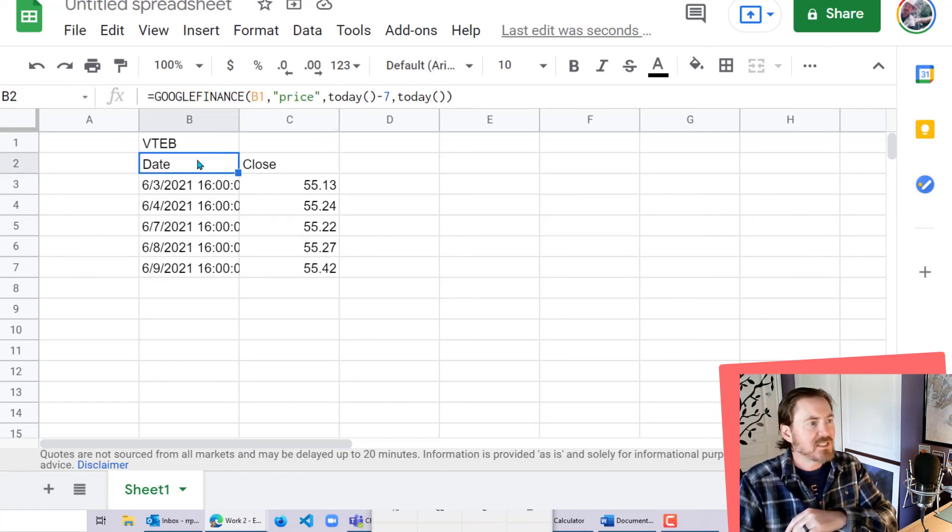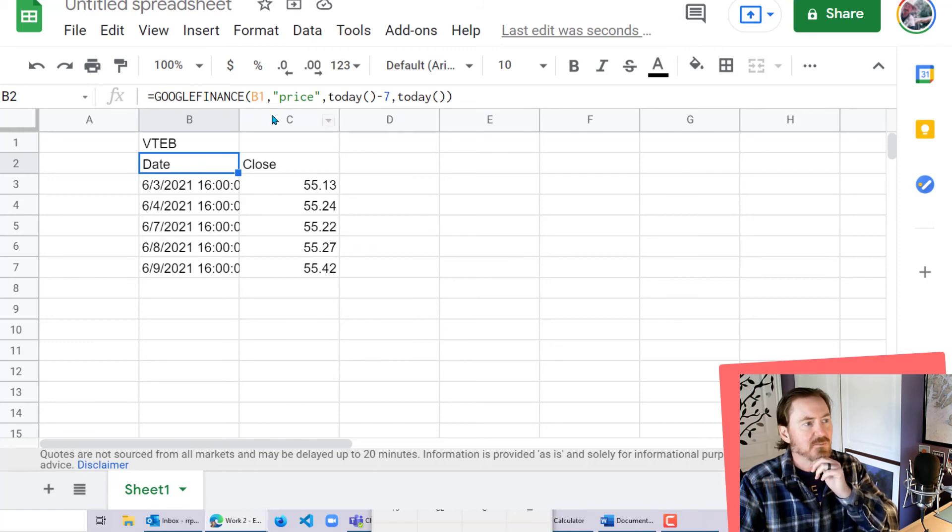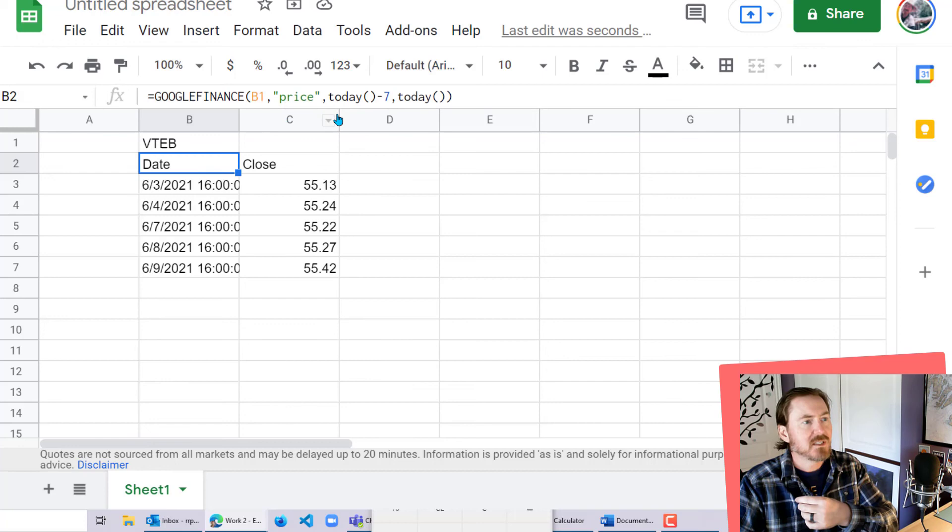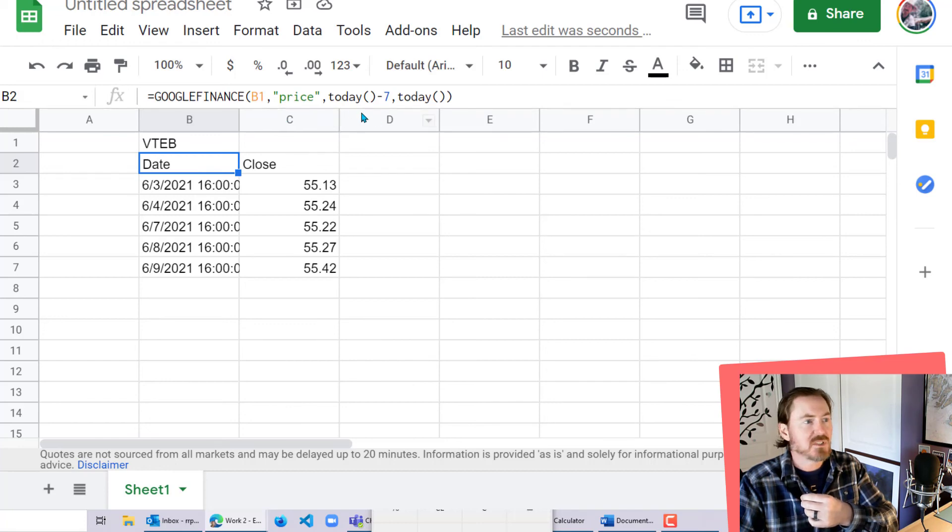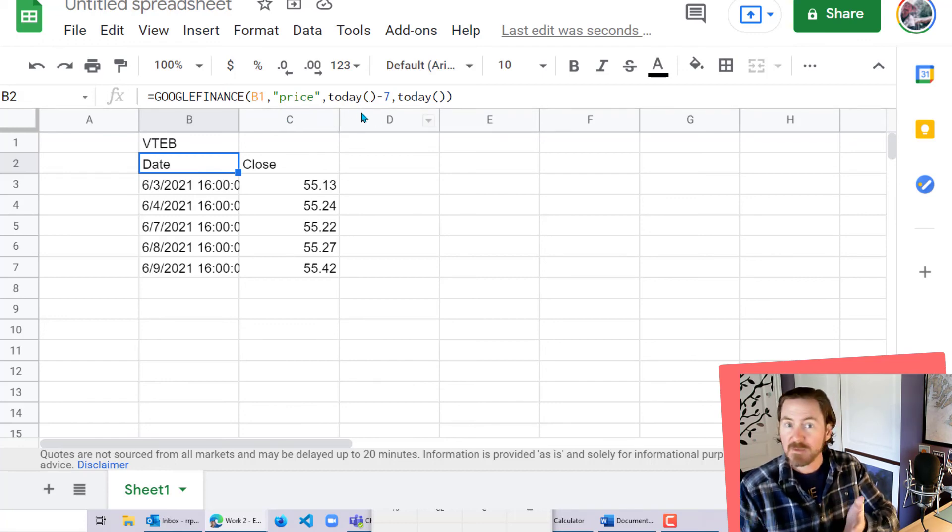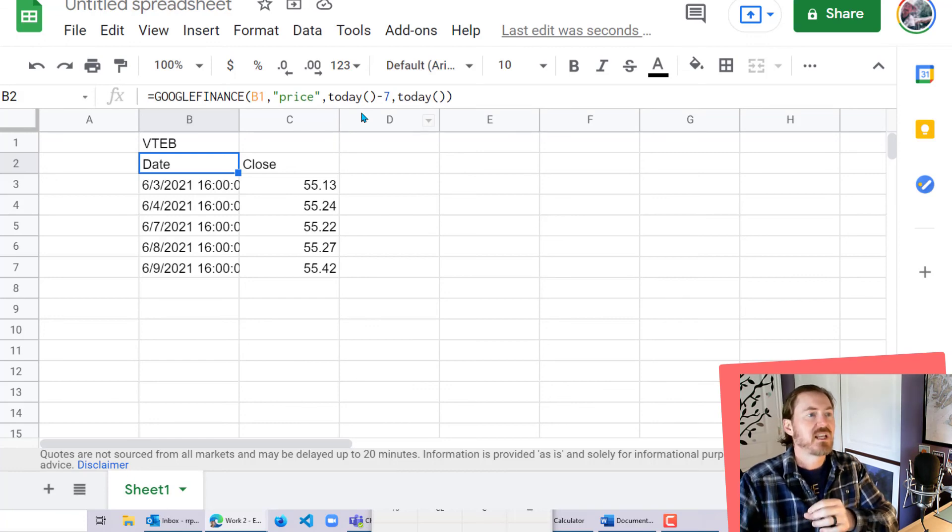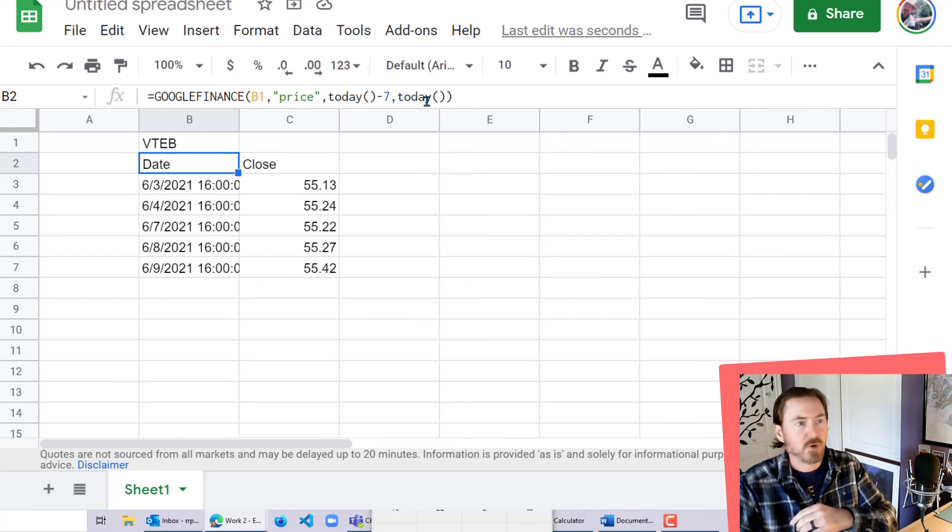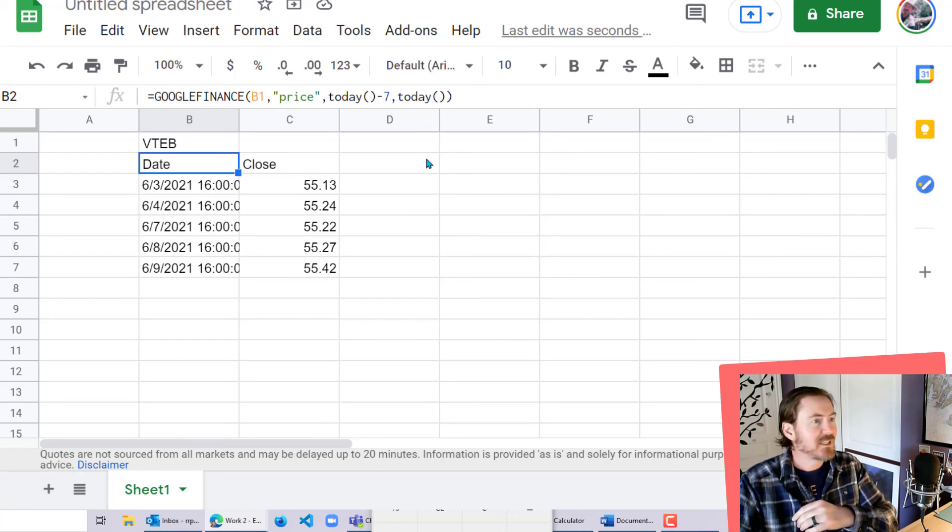But otherwise, that's the basic formula right there. The symbol in question, what we want, in this case the price, and then our starting date, which is going to be the today function minus some number of days that you're interested in. And then the ending will be the today price, or it could be also some other little formula in there. And that's the Google Finance.